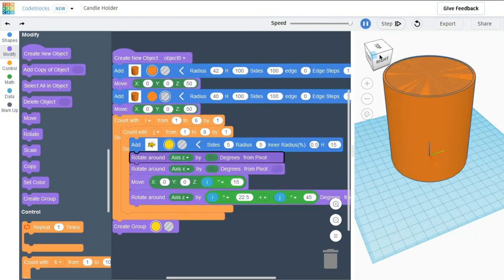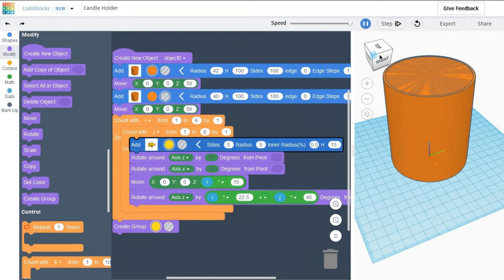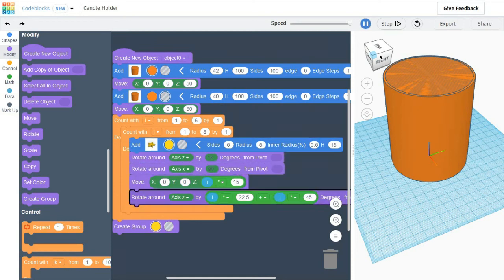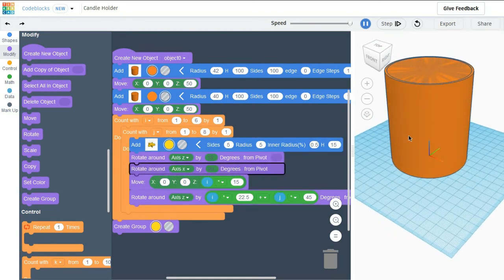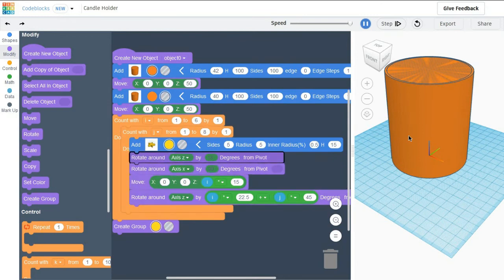After this I am creating a group out of it and changing the color to yellow. So my loop is running now. Let's see what we have created.